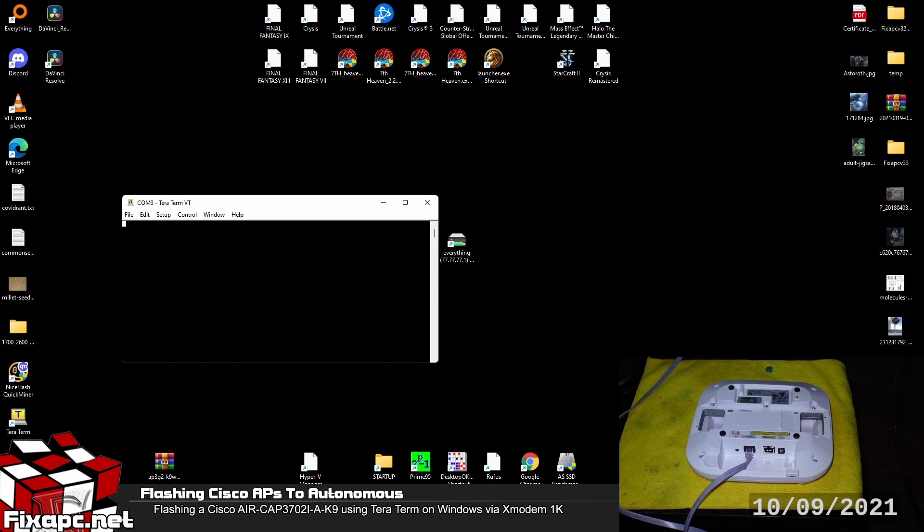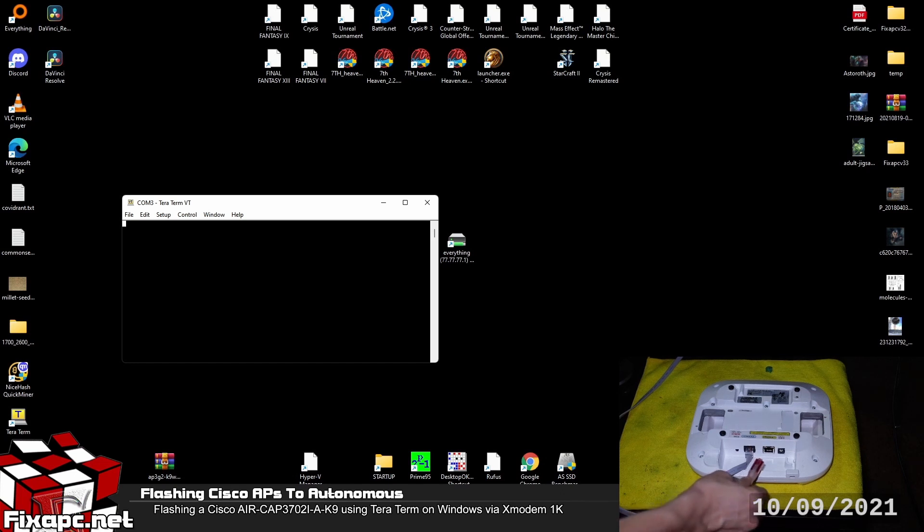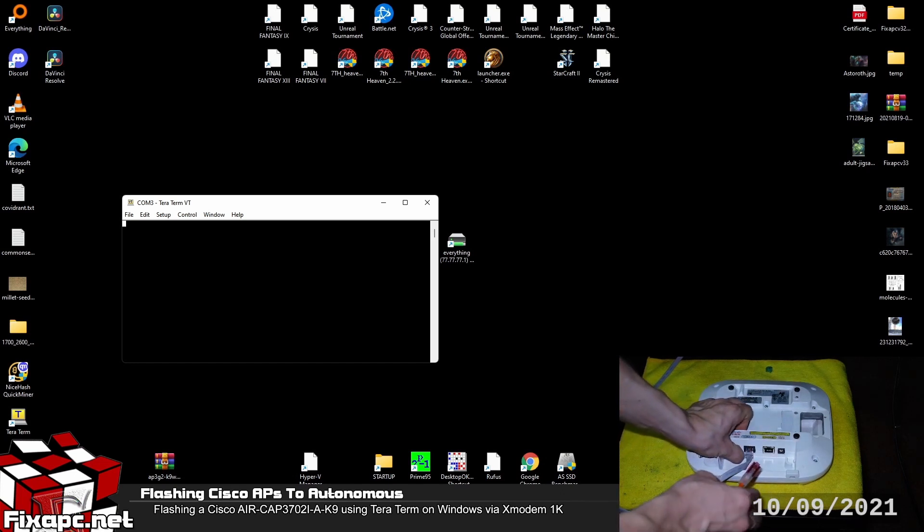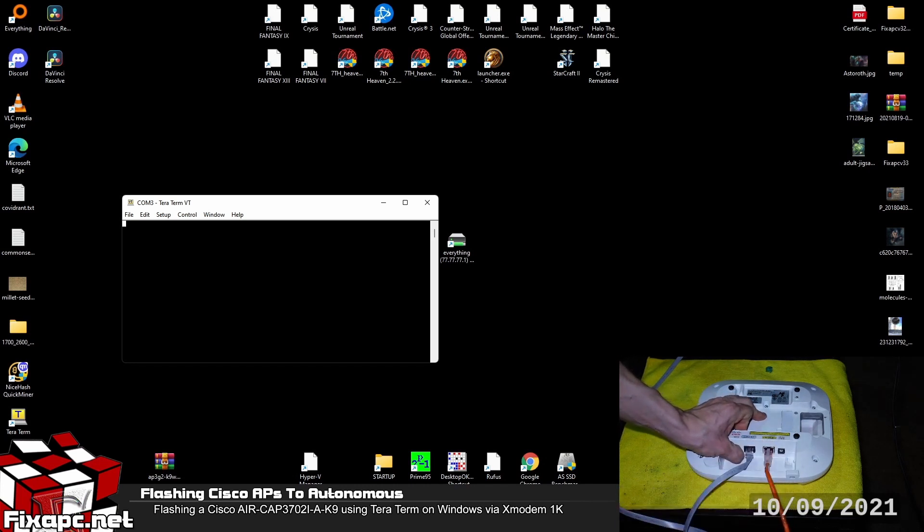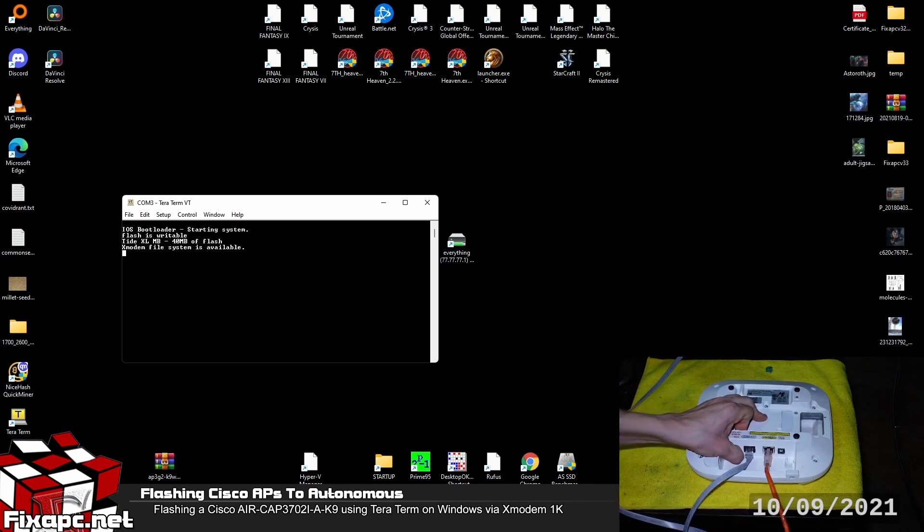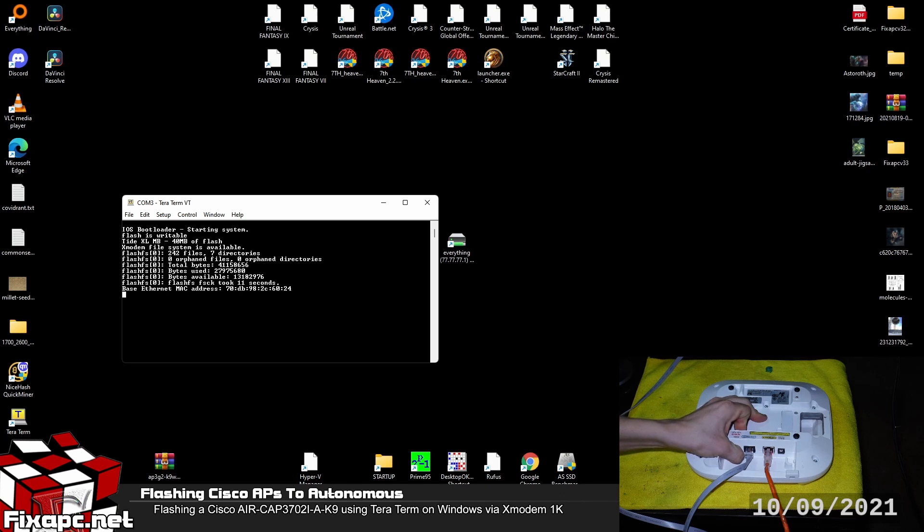We're going to go ahead and insert our PoE RJ45 Ethernet cable. And while I'm inserting this cable I'm going to be holding the mode button down. And you're going to want to be holding this for quite a while. I believe it's like around 30 to 60 seconds for it to go past the factory default with the mode button and then just go straight into ROMMON.